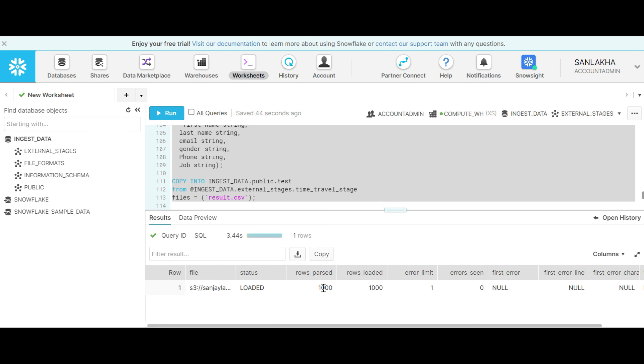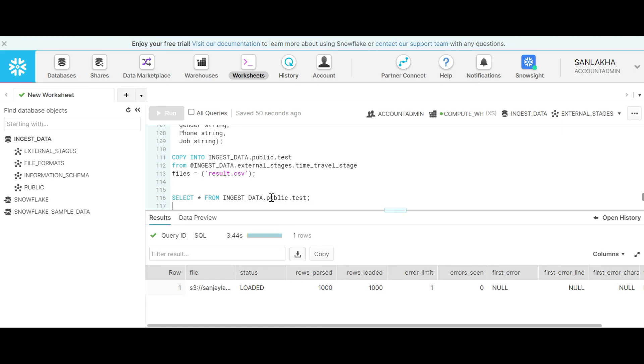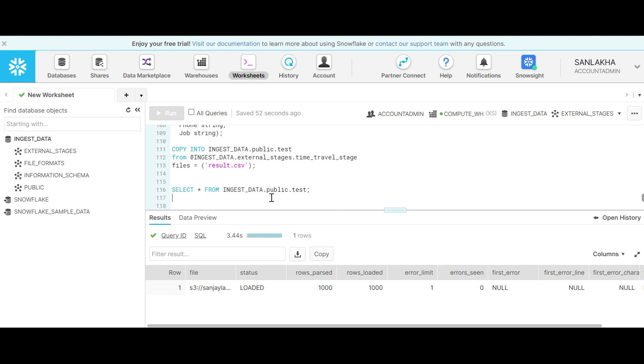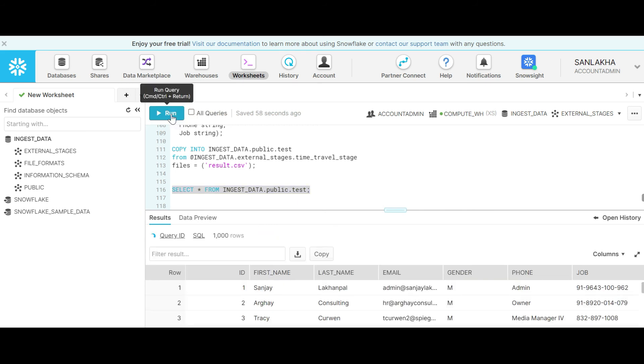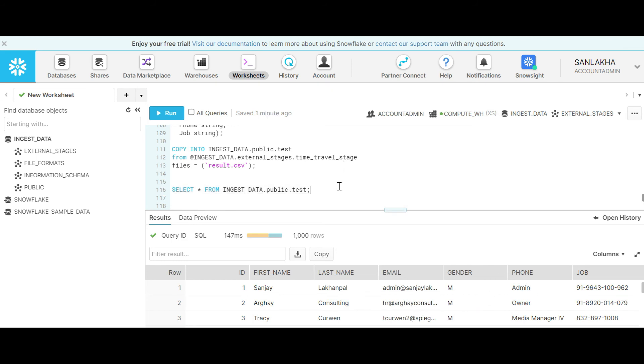You can see that we have uploaded 1000 rows into the table. Let's do a select star. You can see that I have data what I was expecting from the CSV file.